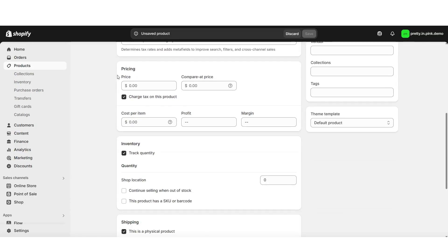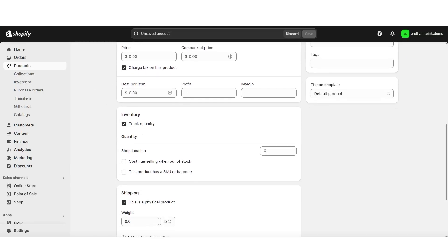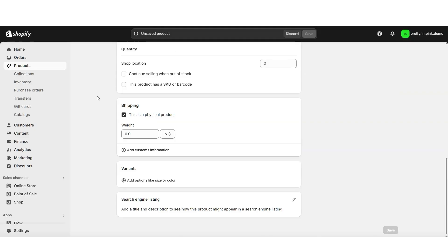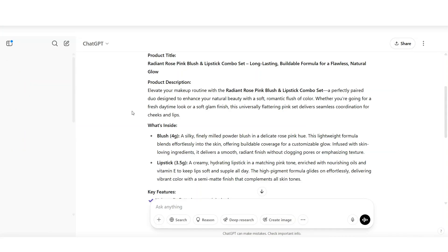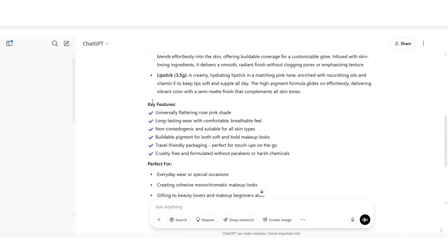You can set the pricing, inventory amount, and shipping details for the product. Under Variants, you can list different sizes, color options, or other types of product variants. I'm going to start by inserting my title, then next I'll insert a product description. As an example, I'll be using ChatGPT to help me generate a product description.